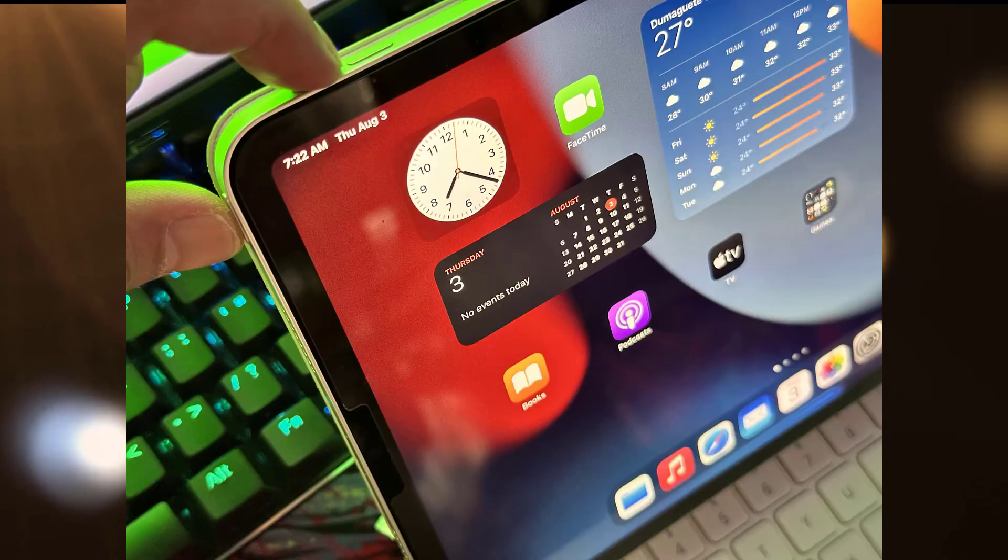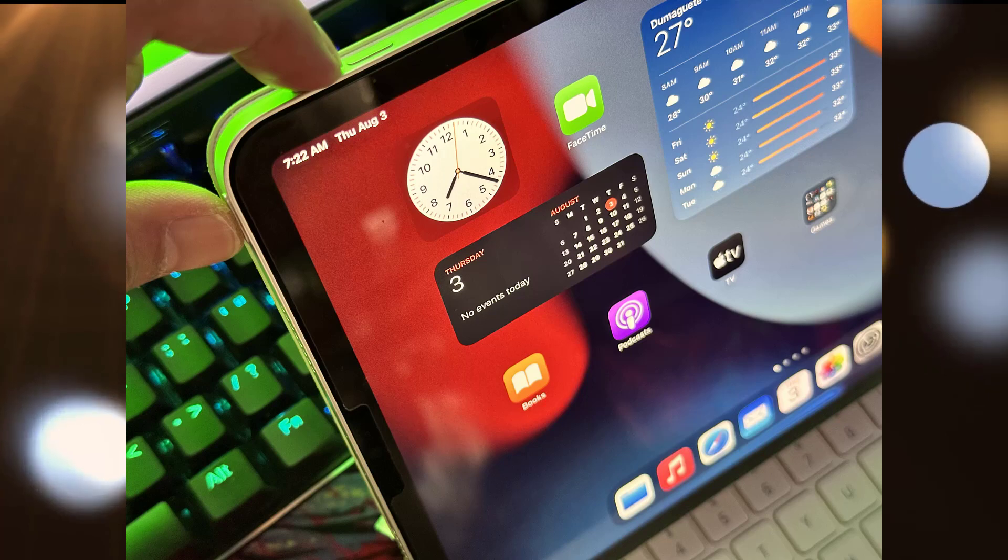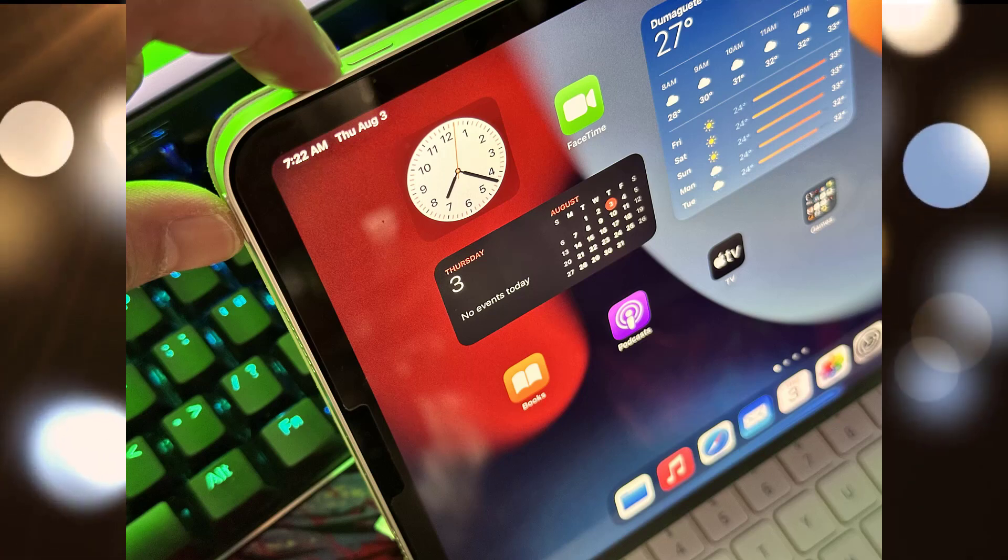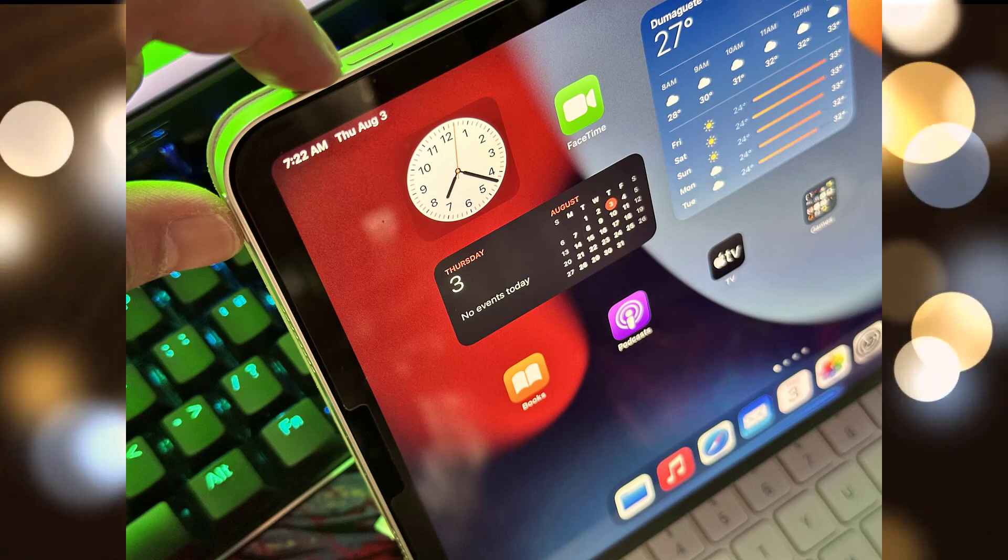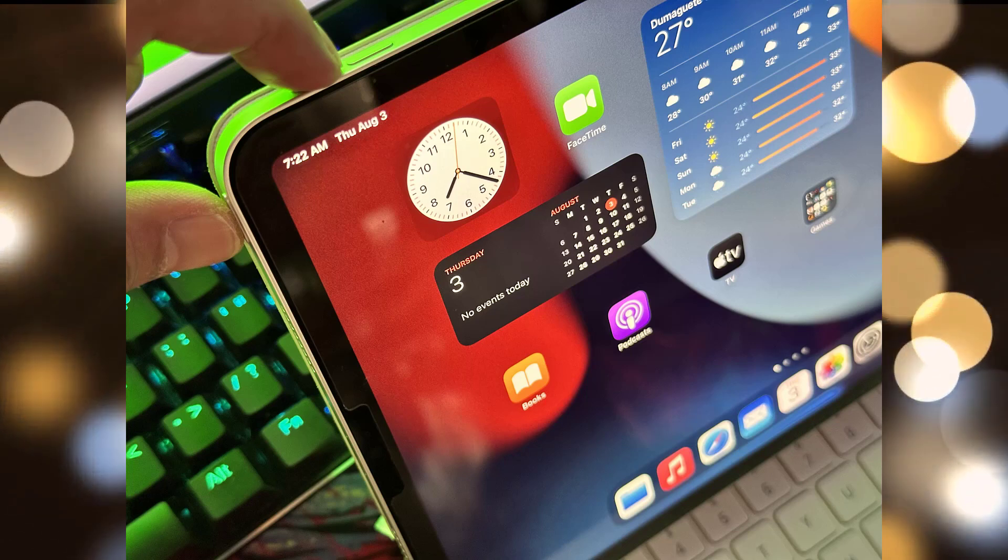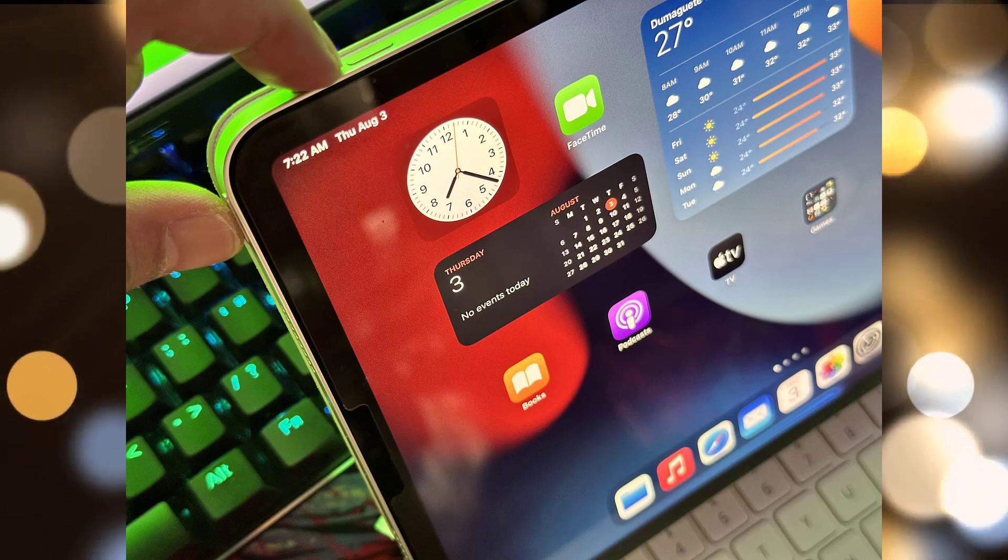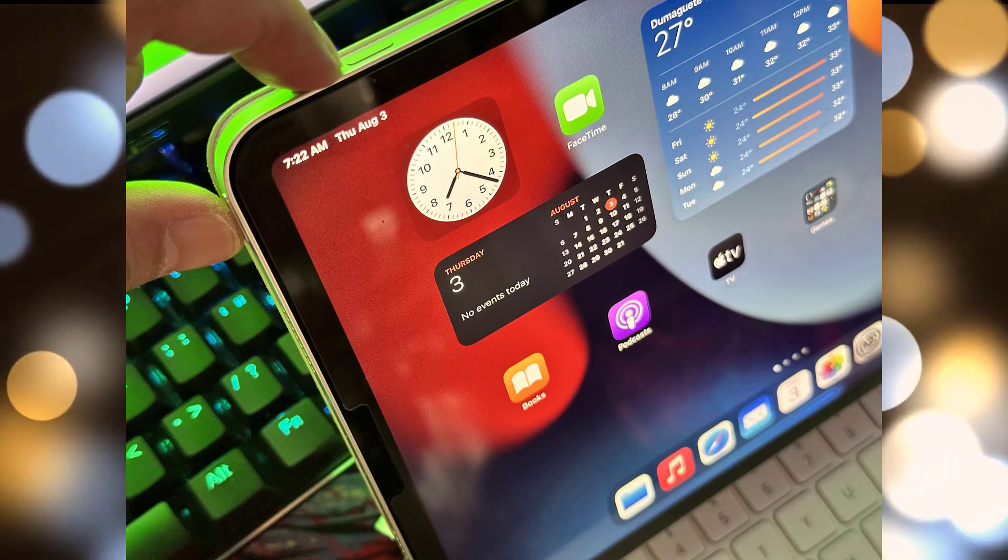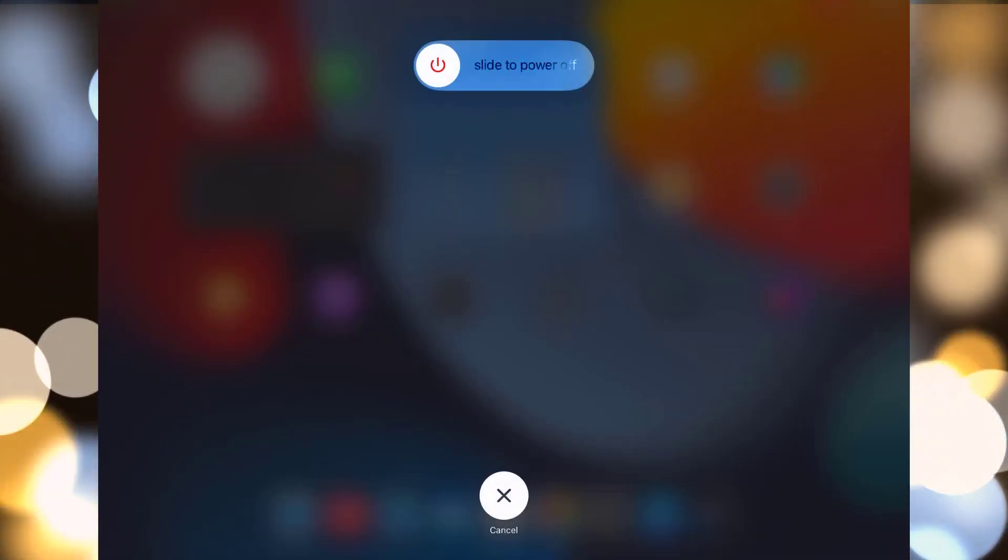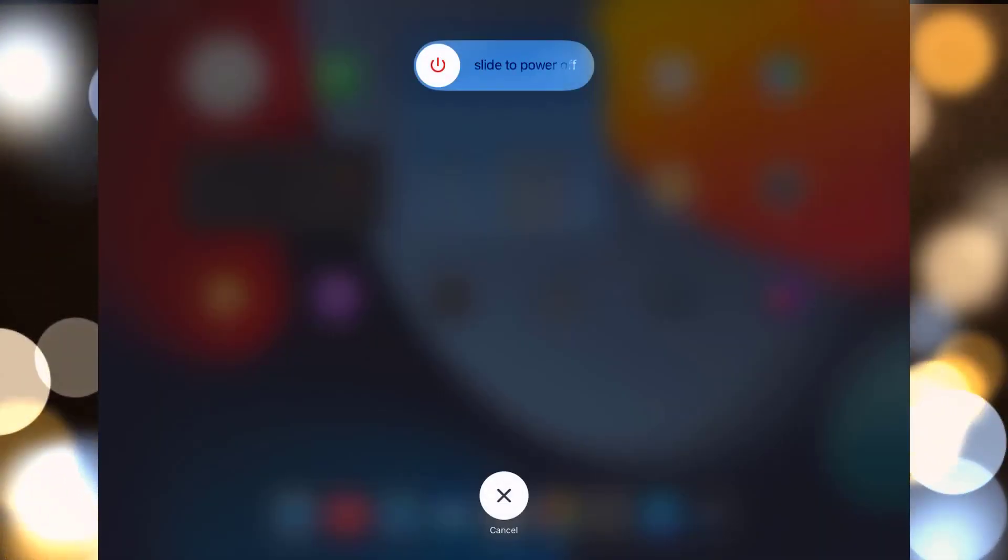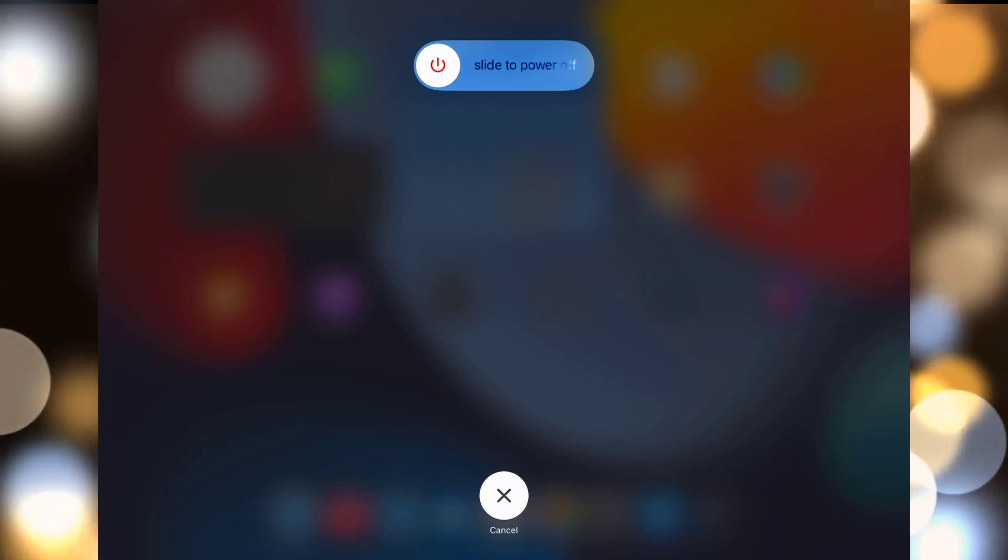Another fix is to restart your iPad Pro. A simple restart can clear any software glitches affecting charging. Press and hold the power button and the volume up button simultaneously. Keep holding them until you see the slide to power off slider on your screen. Slide the slider to turn off your iPad Pro.